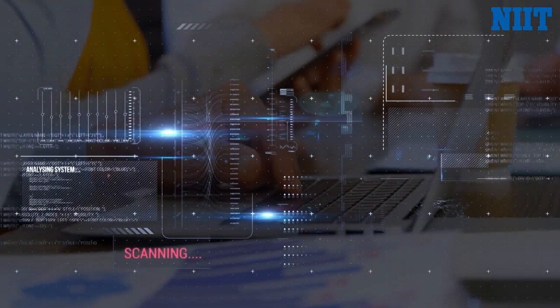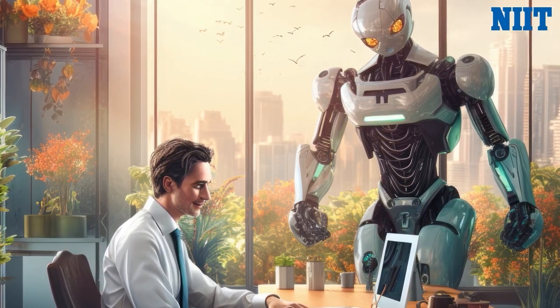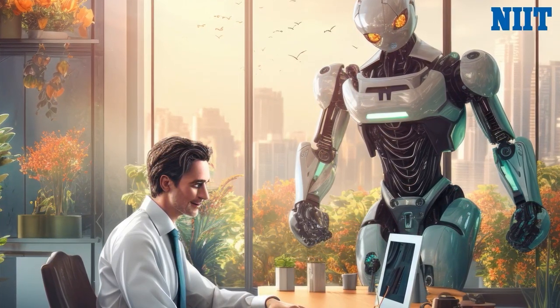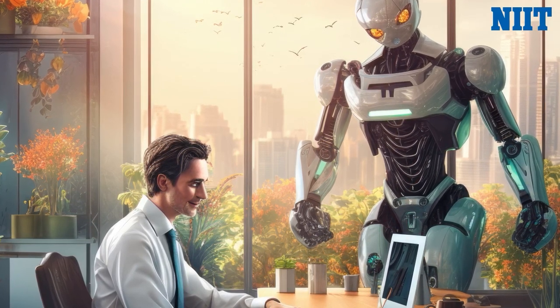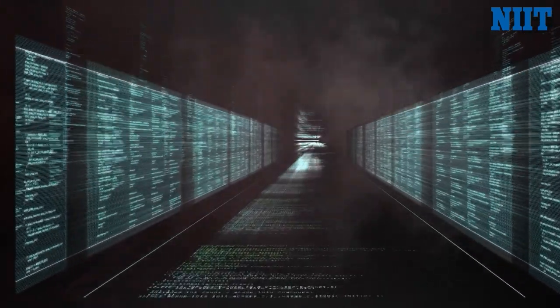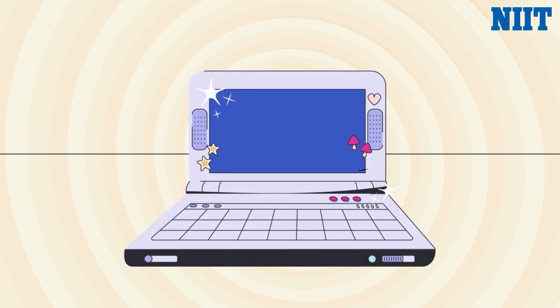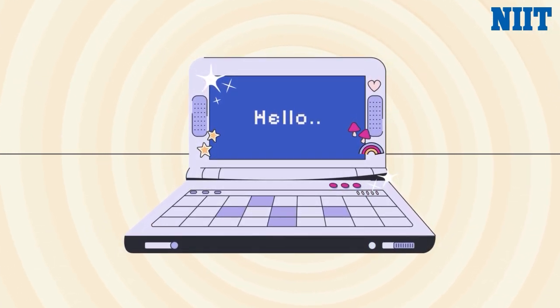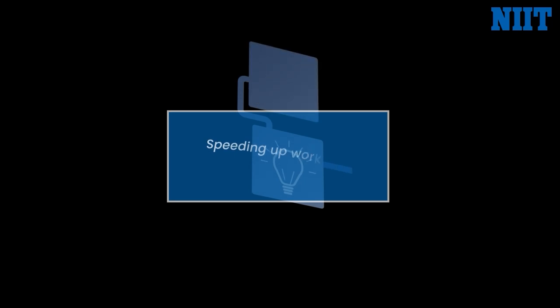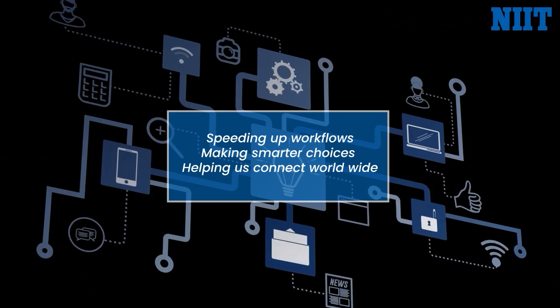LLMs are not just cool — they are crazy efficient. They handle the boring, repetitive tasks so humans can focus on what we do best: thinking creatively, solving big problems, and making strategic moves. They process massive amounts of data in seconds — stuff that would take us weeks to analyze — and surface insights that drive better decisions faster. LLMs are also amazing at breaking down language barriers, making it easier for teams across the globe to collaborate like never before.